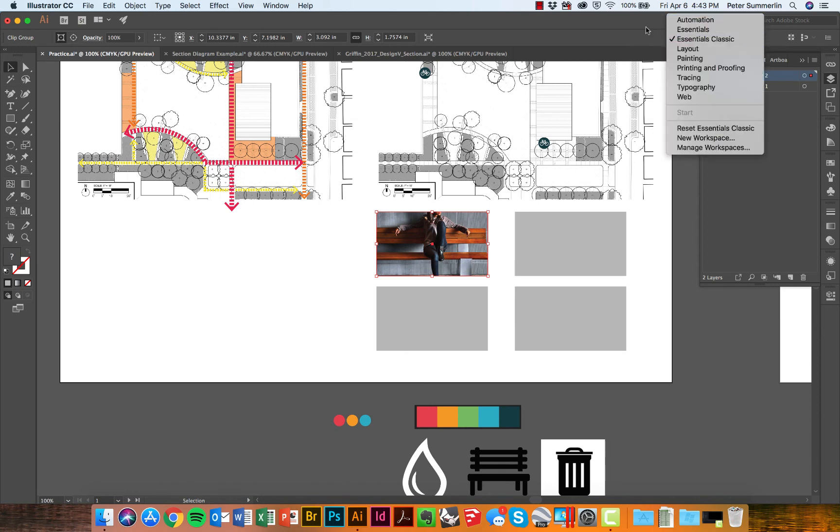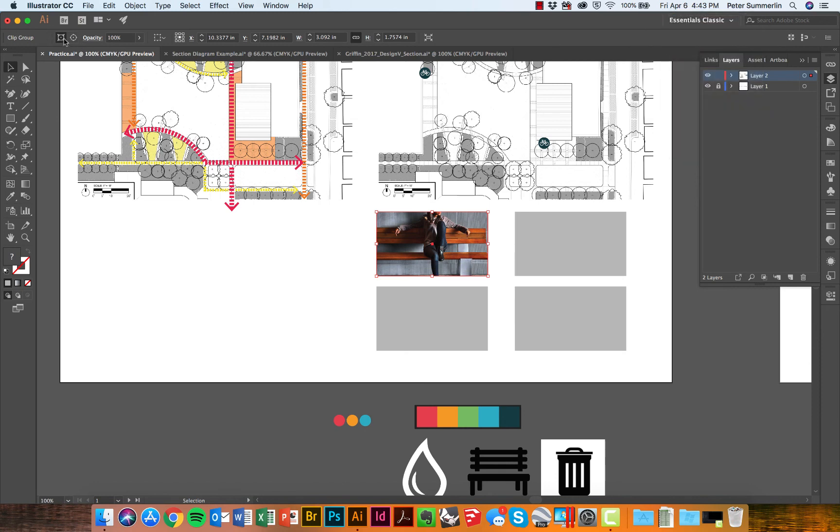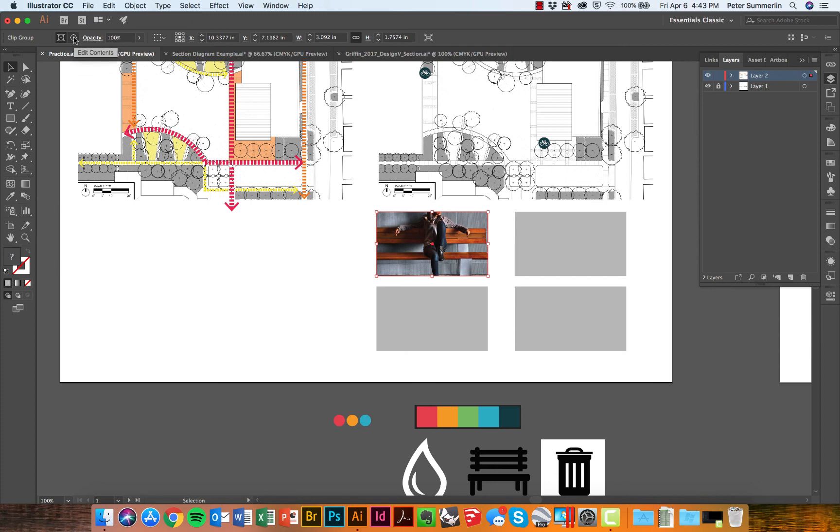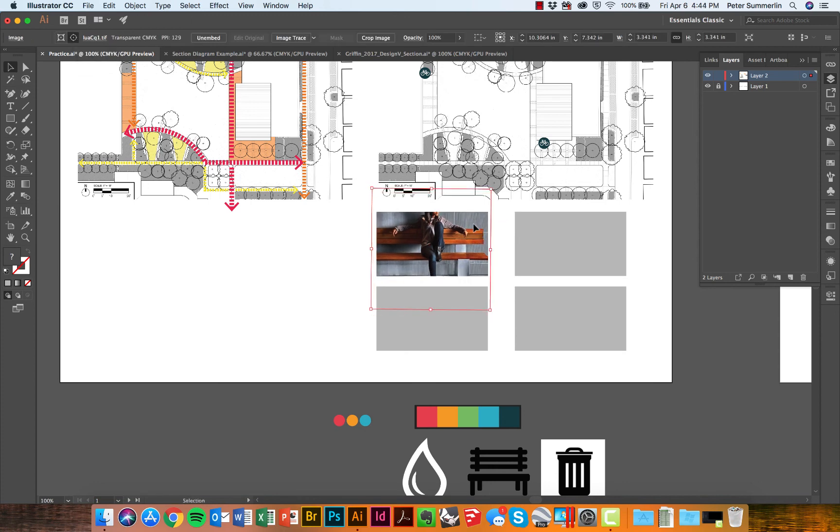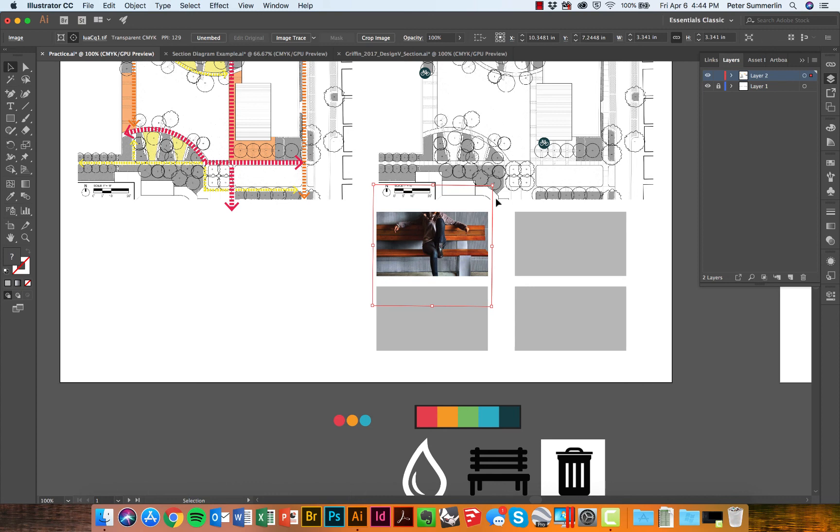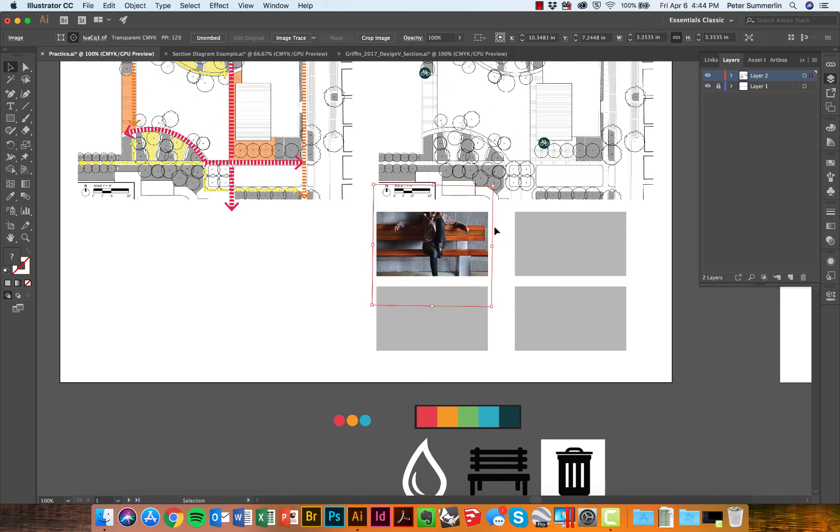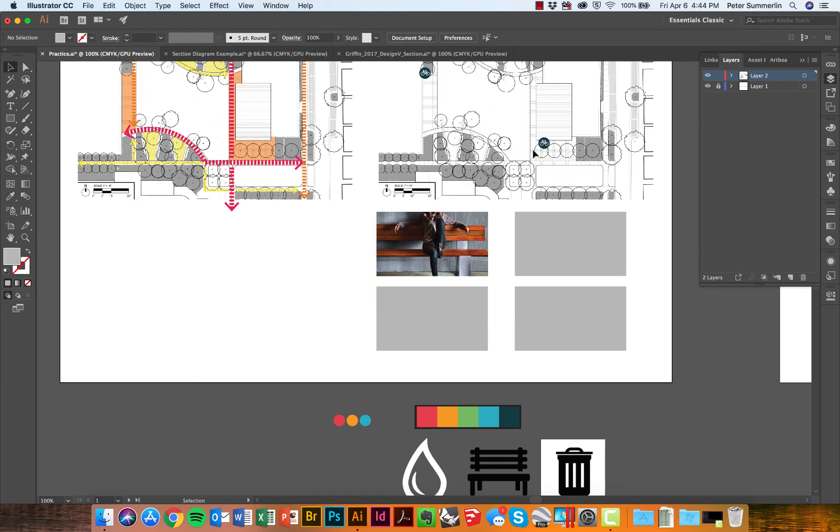Or you can click on the contents right here. This allows me to move this around if I needed to reposition or even rotate this just slightly to get it just right.